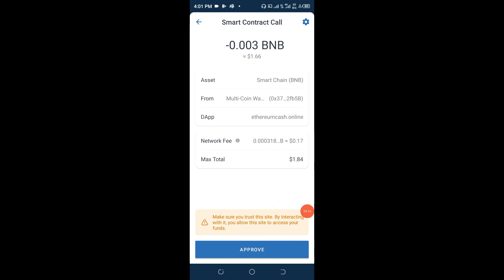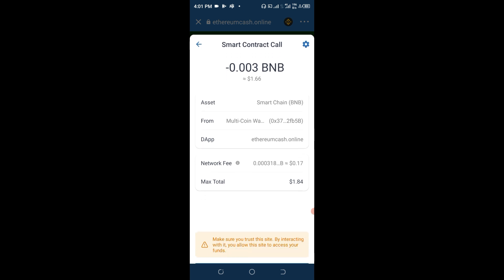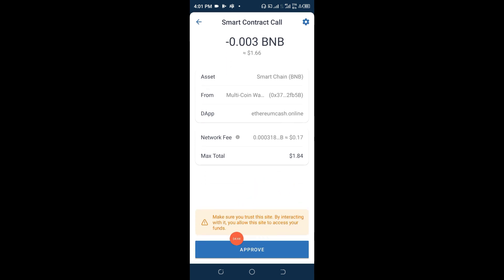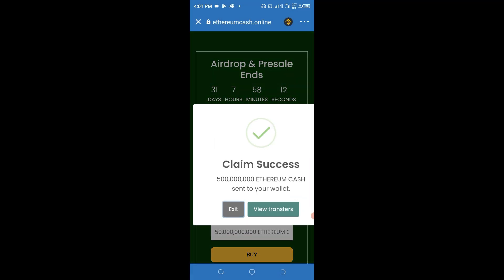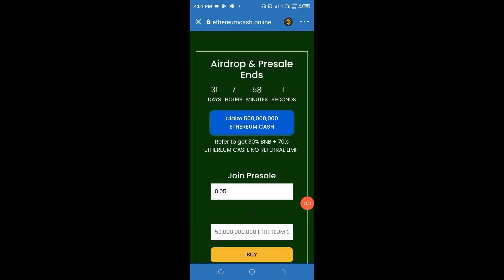Come down and click Approve. If you do not see Approve and instead see 'Insufficient BNB,' it simply means you do not have enough BNB to participate in this project. You'll need to go to Binance or any other exchange to buy BNB and come back to participate. The BNB amount you need to buy matches what is shown on the screen. Click Approve, wait for it to load, and you will see '500 million Ethereum Cash sent to your wallet.' Then click Exit and go up and click Yes.